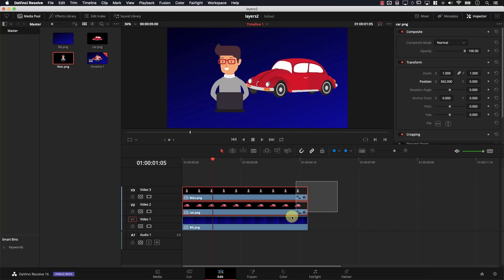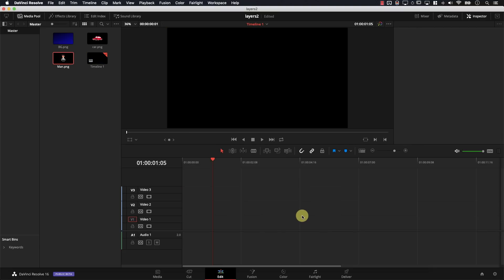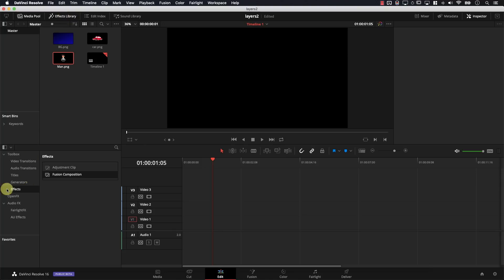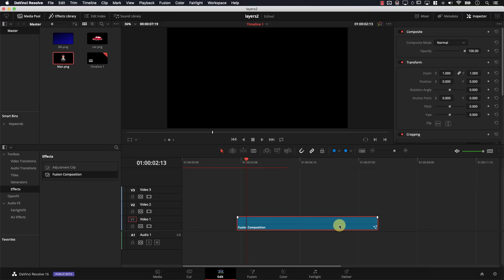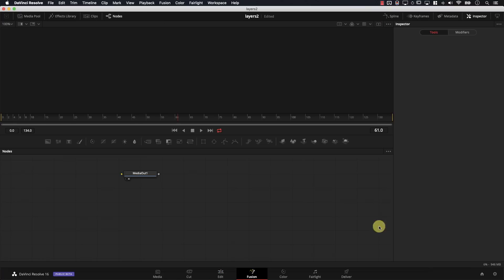I'll delete all the nodes and the first thing you need to do is create a new Fusion composition. I'll simply go to the effects library and drag a Fusion composition to the timeline. For the most part, it behaves just like a normal video — you can change the timing, move it around. Now let's switch to Fusion and this is the Fusion interface.